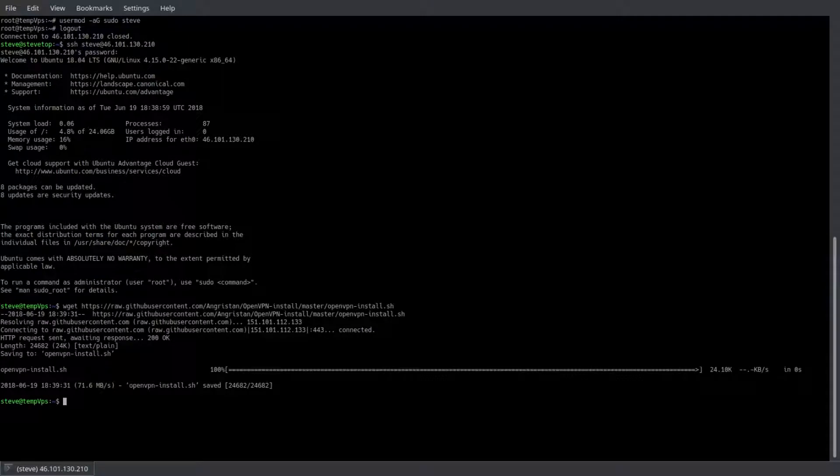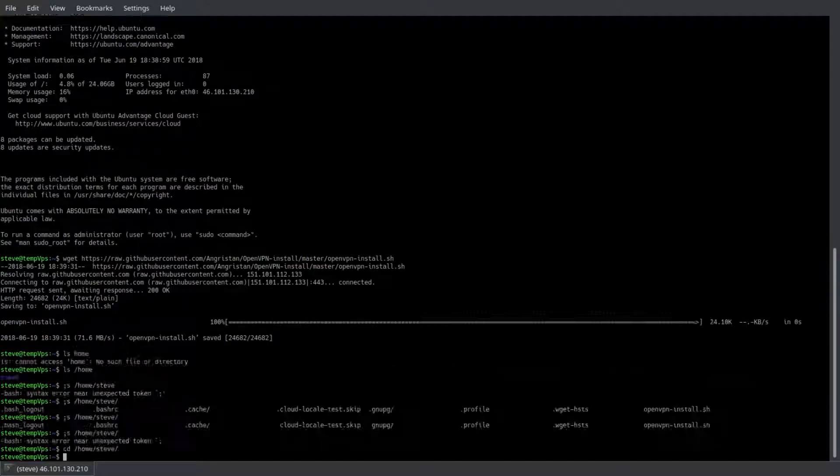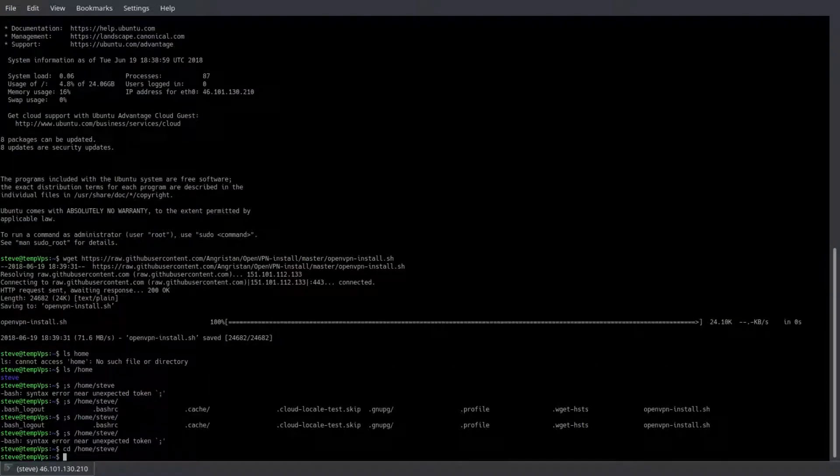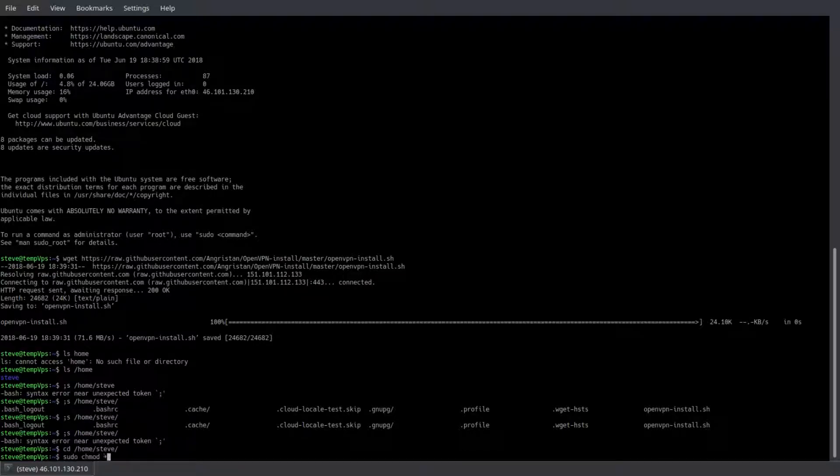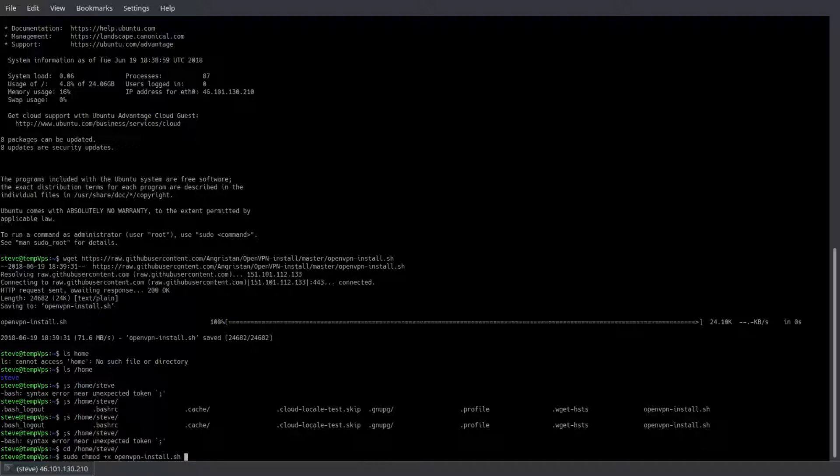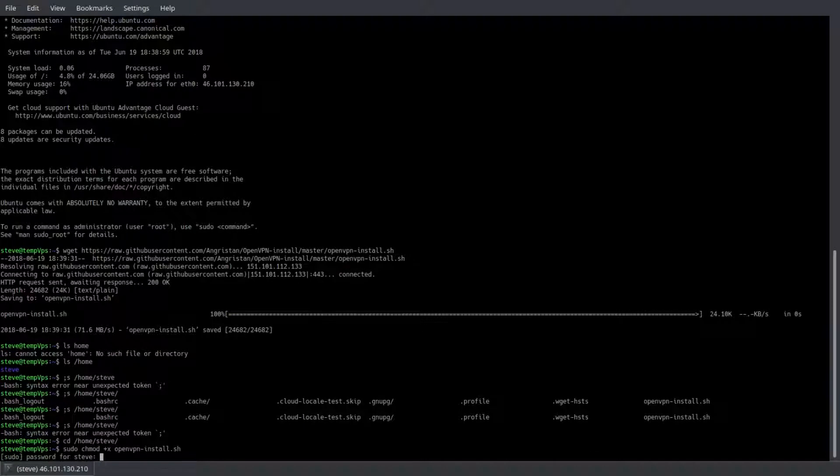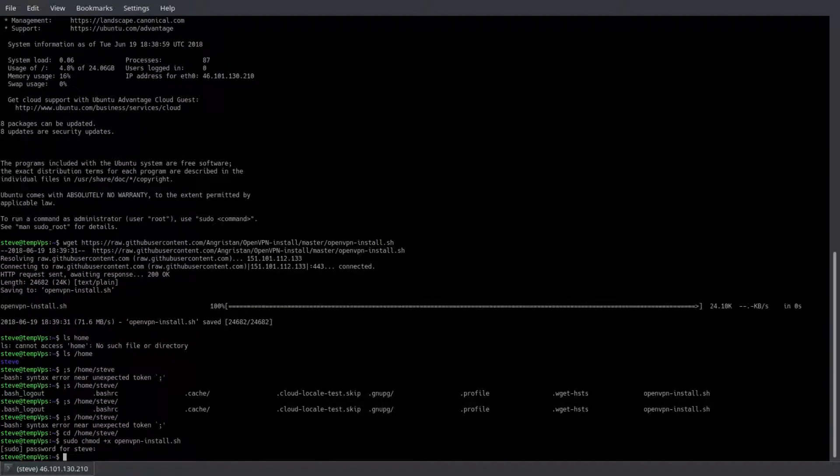Would you look at that, 24 kilobytes before we could blink. Now that we have the script, we have to make sure we can execute it. So we have to mark this executable. We'll use sudo chmod +x openvpn-install.sh, enter your password and hit enter when you're done that.